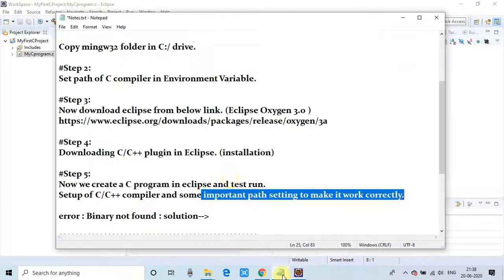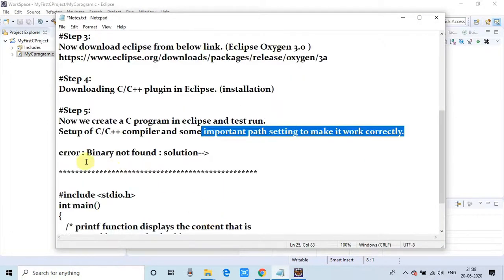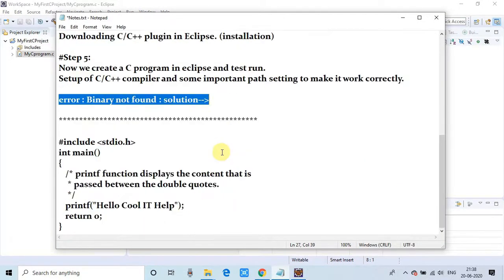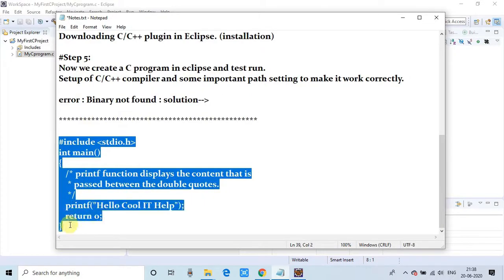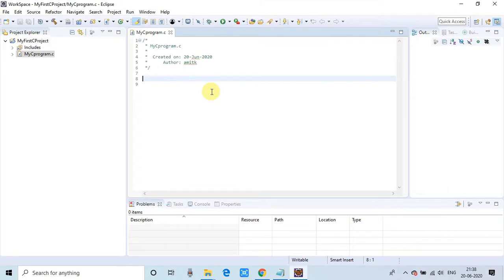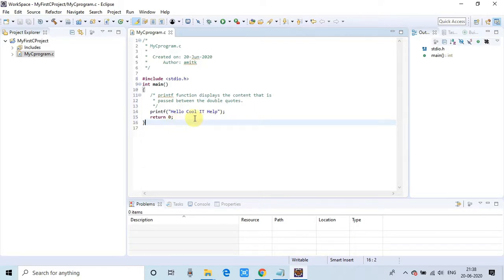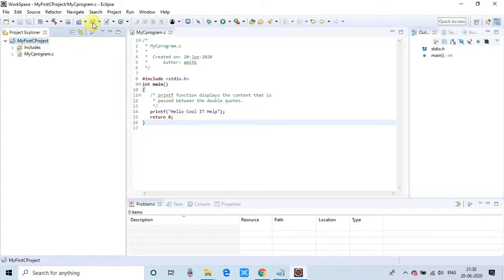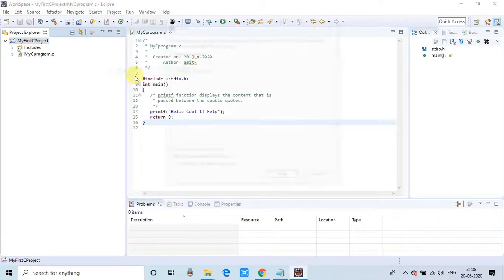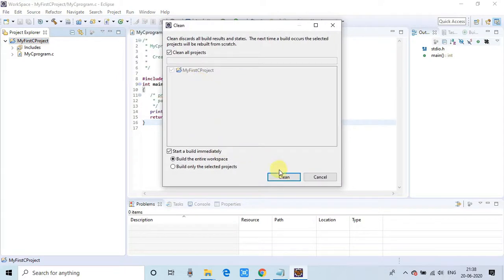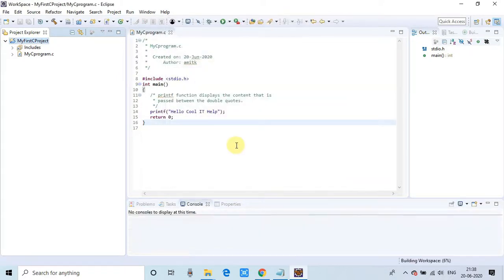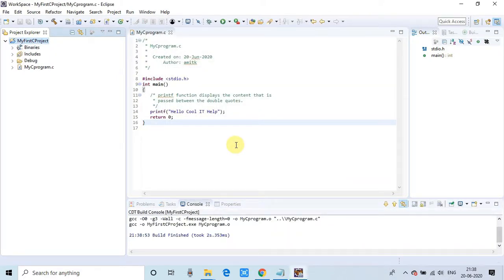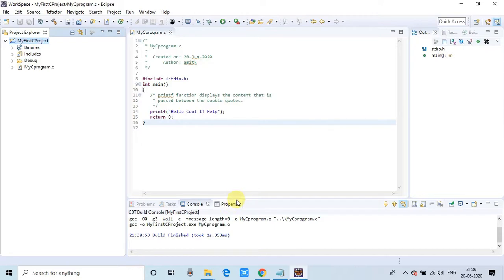In some cases, you'll see an error when you're going to run this program. I'll tell you in the end what the solution is for that error. This is my sample code—small code that will print 'Hello Cool IT Help.' Just paste it and save the file. Now do a clean of this project to test that everything is fine. Build is finished without any error. You can see on the left-hand side, the class files and binaries are generated. This program is ready to run.